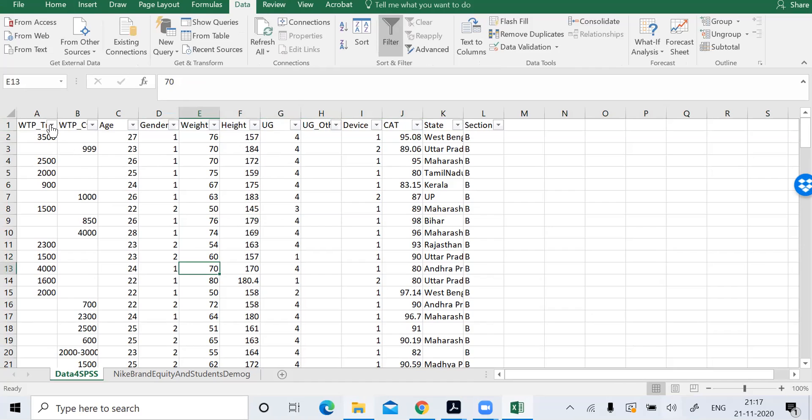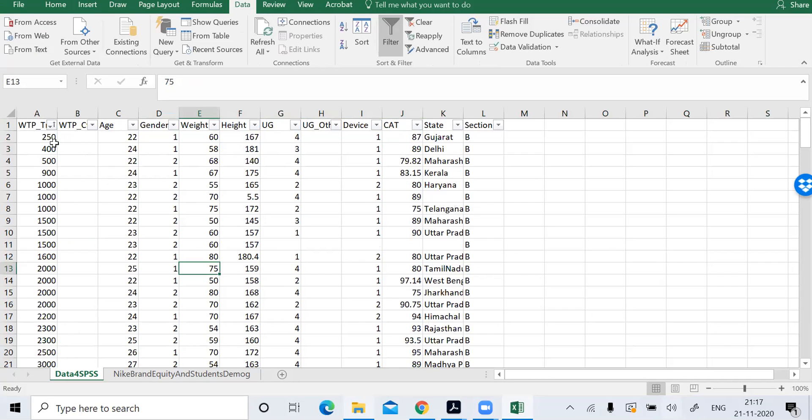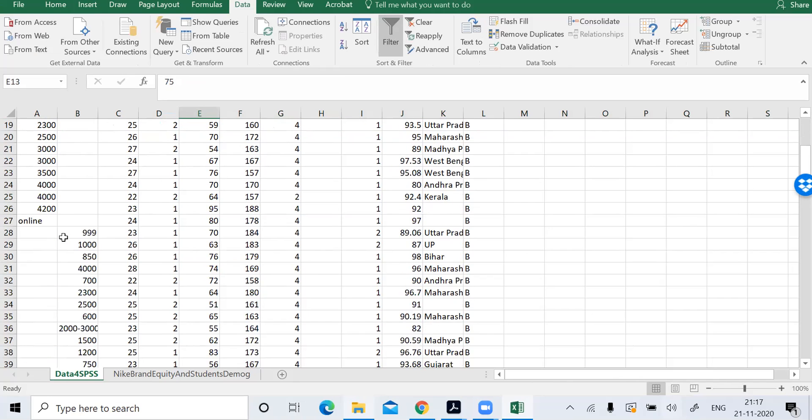So what you do is you filter data and you sort the data in small to large. You'll find that all the rows have been sorted in ascending order. So you go to the bottom, you have this, you don't want it. Just delete it.